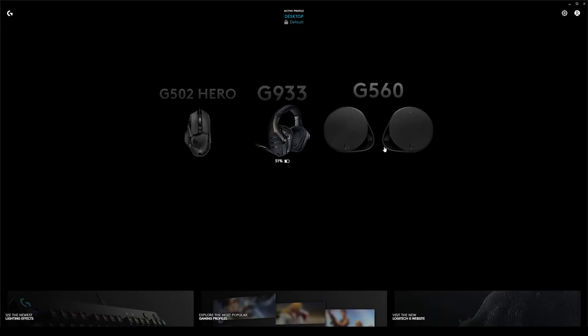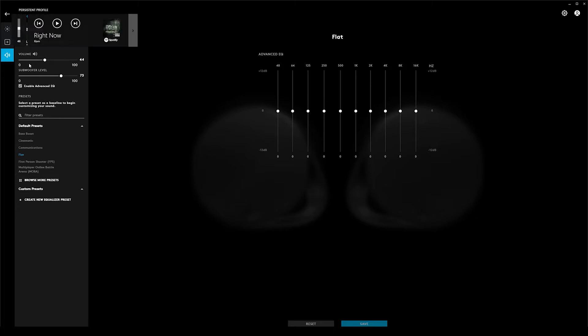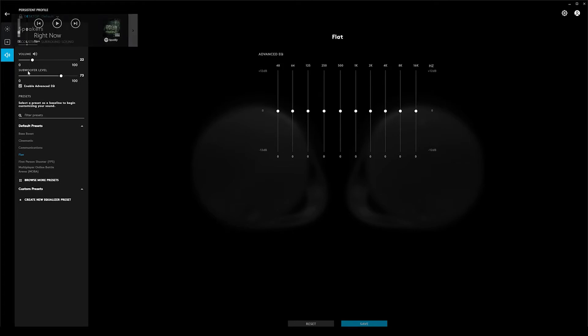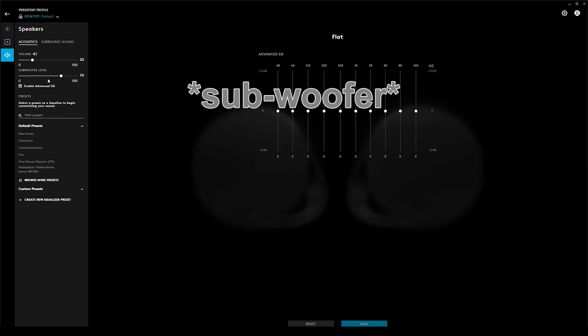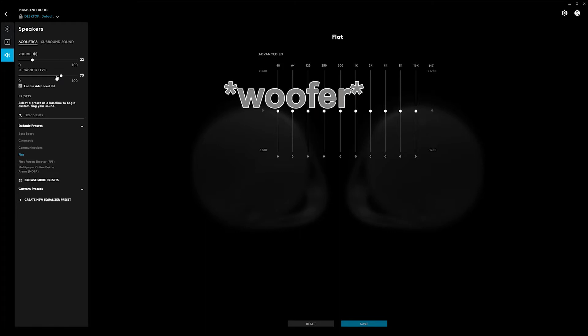So the first thing we're going to look at is the acoustic settings. Now the volume shown here is the computer volume and is controlled by the computer, so if you change that up and down, that also changes up and down. The subwoofer level is set—that's just overall the level that you want your subwoofer set to.